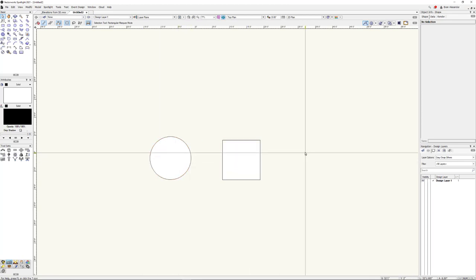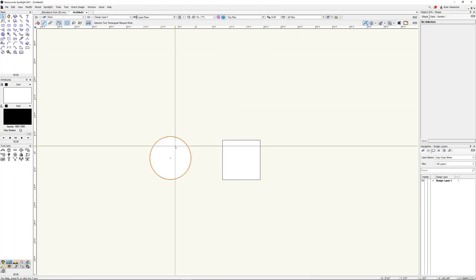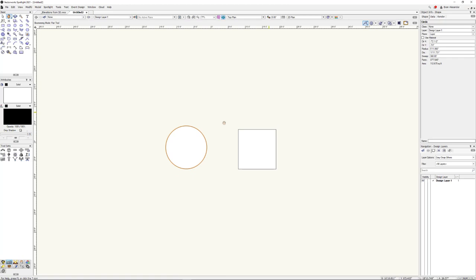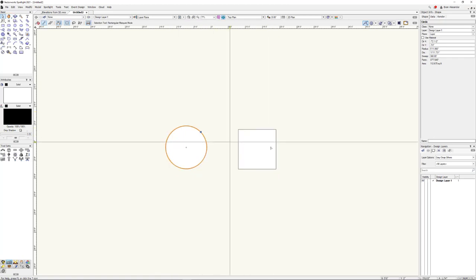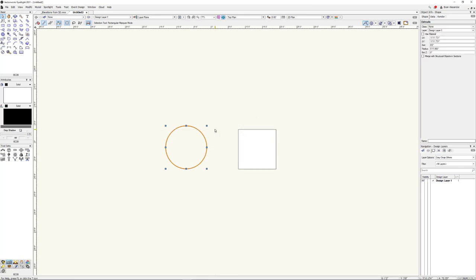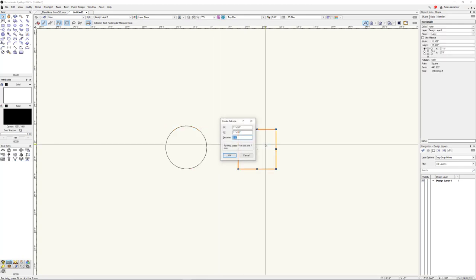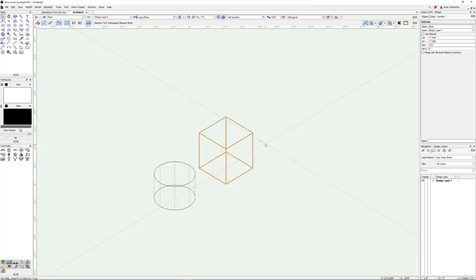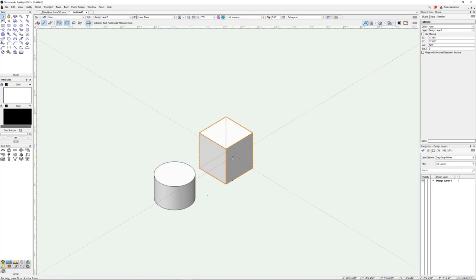I'm in Vectorworks 2021 here. Nothing fancy. I'm in top plan view. I've just drawn a rectangle and a circle here. Nothing fancy. Let's go ahead and extrude this up, and we'll extrude this one as well — we'll do this 12 feet. So we've just made some really basic 3D geometry here.